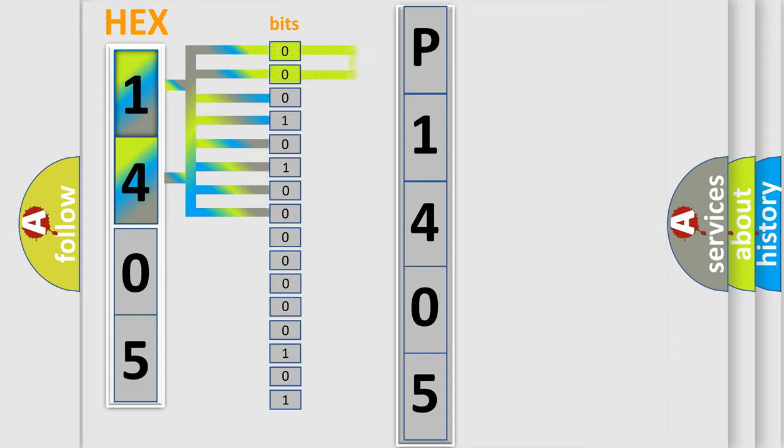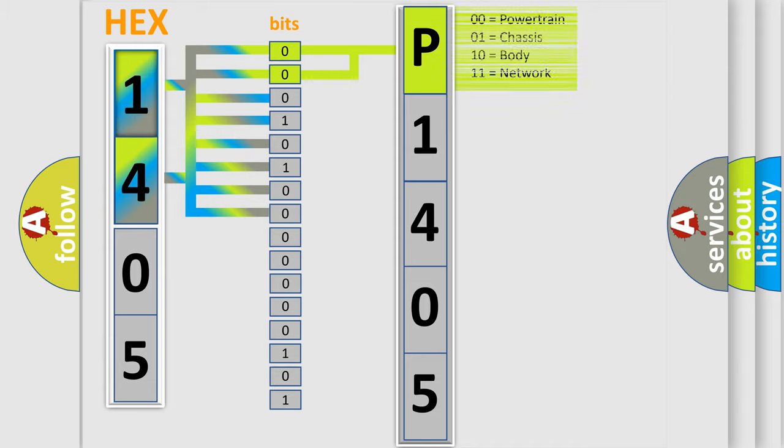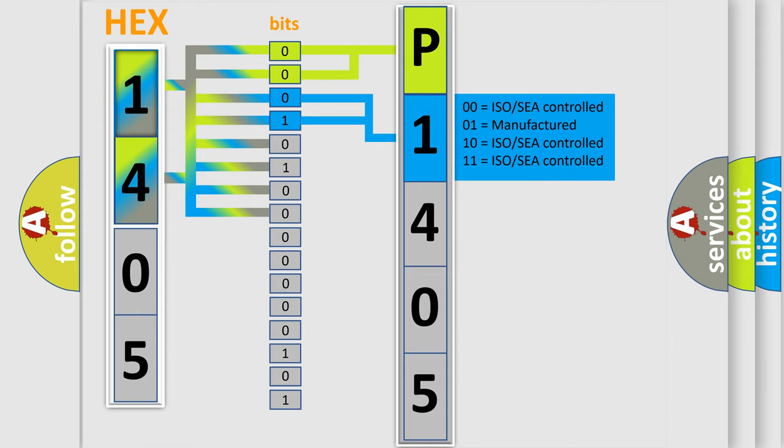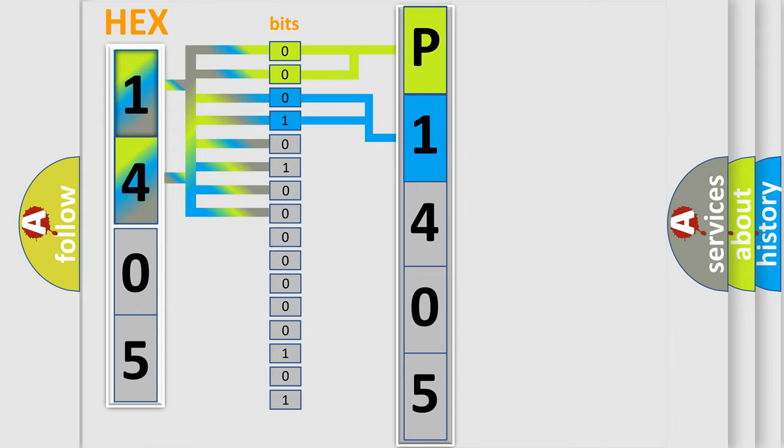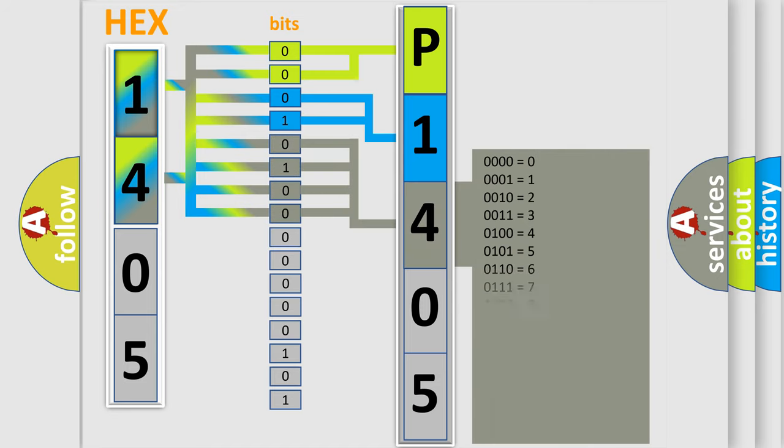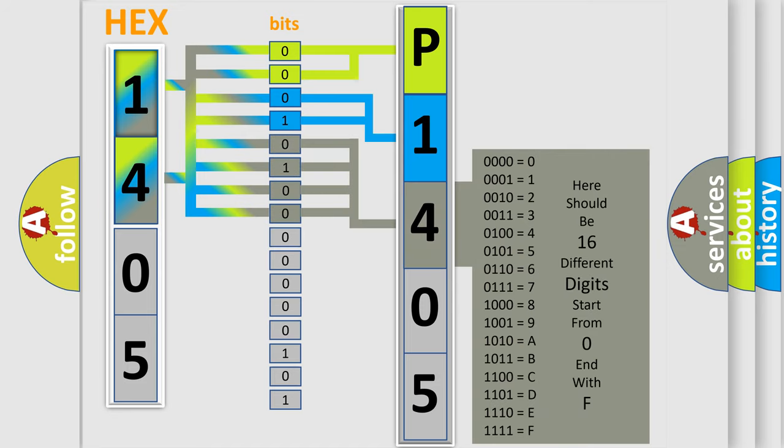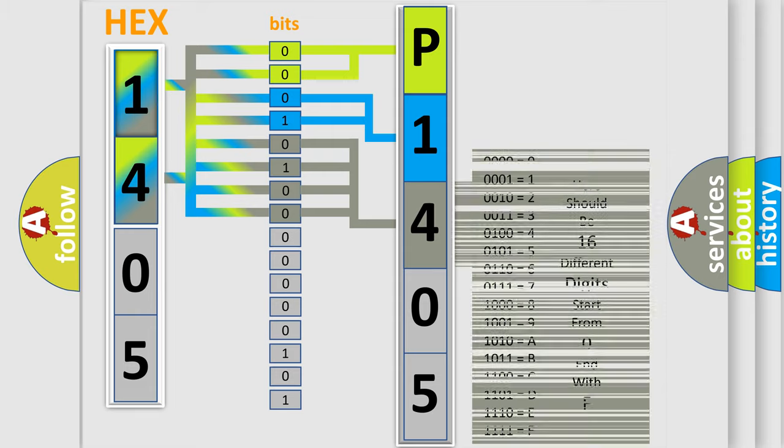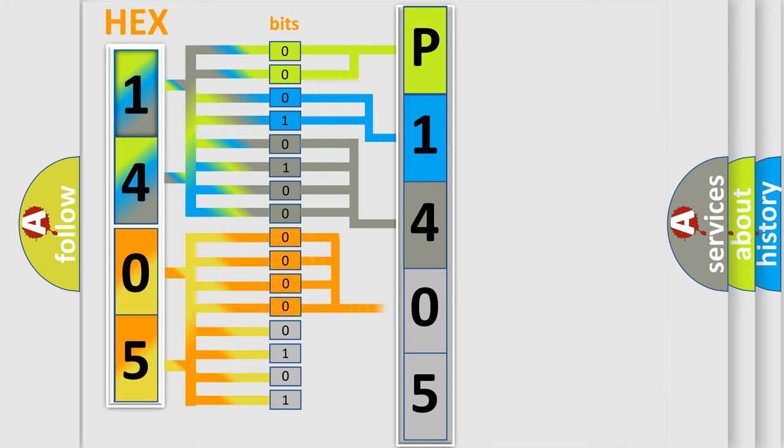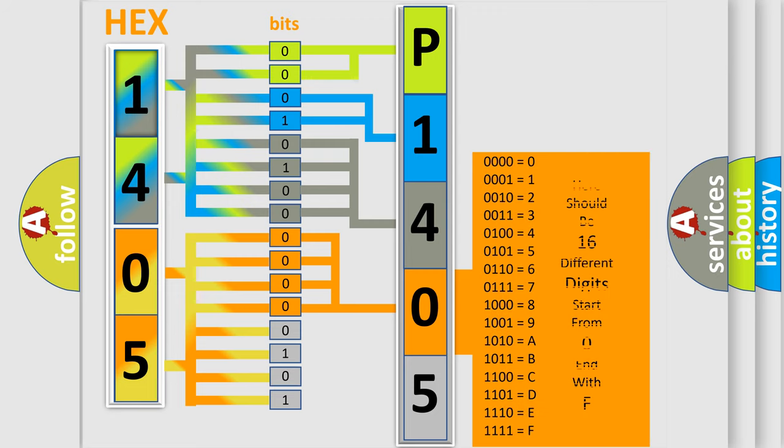By combining the first two bits, the basic character of the error code is expressed. The next two bits determine the second character. The last bit styles of the first byte define the third character of the code. The second byte is composed of a combination of eight bits. The first four bits determine the fourth character of the code, and the combination of the last four bits defines the fifth character.